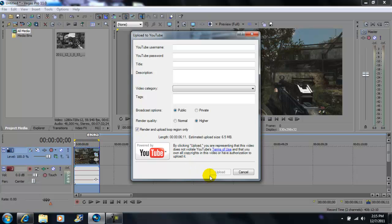And then you click upload and there you have it. It'll be uploading and rendering to YouTube at the same time.